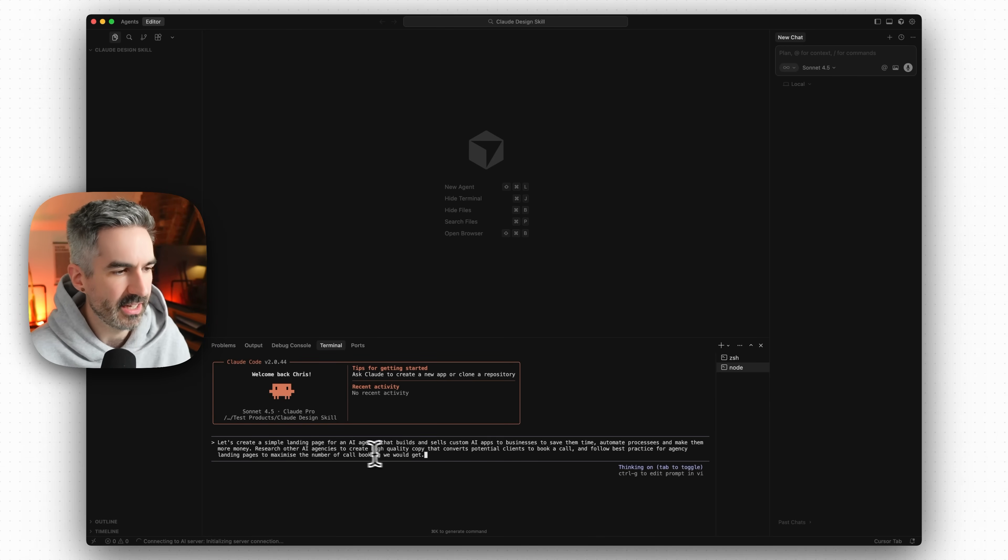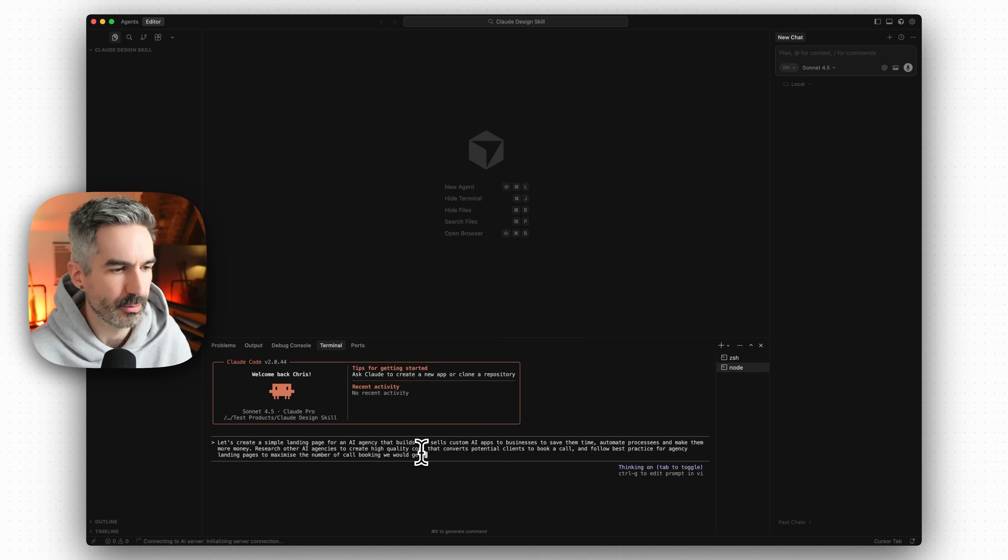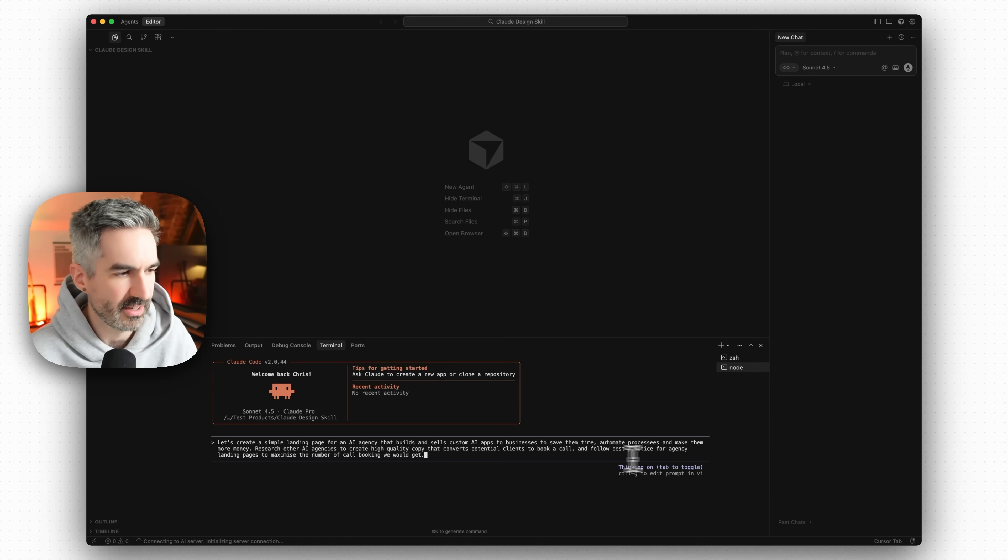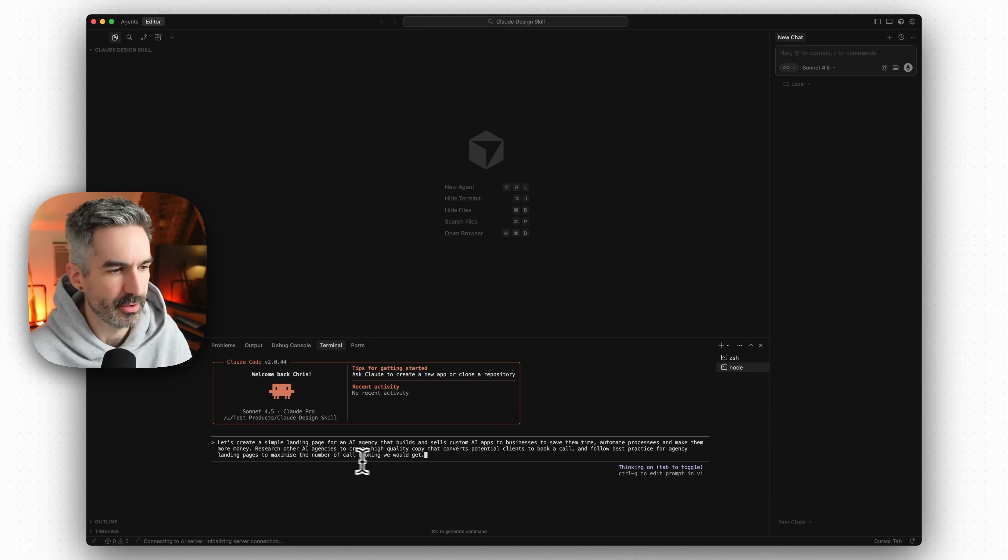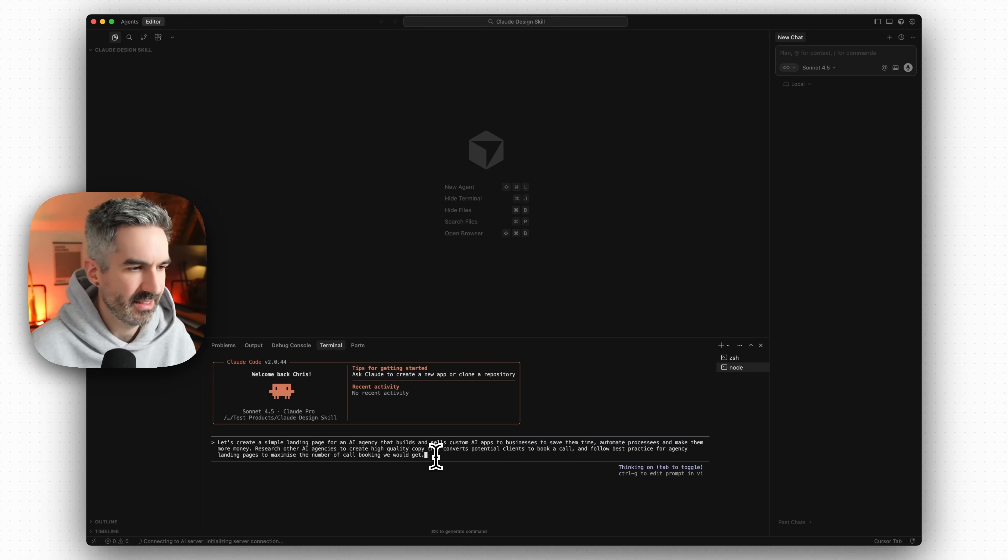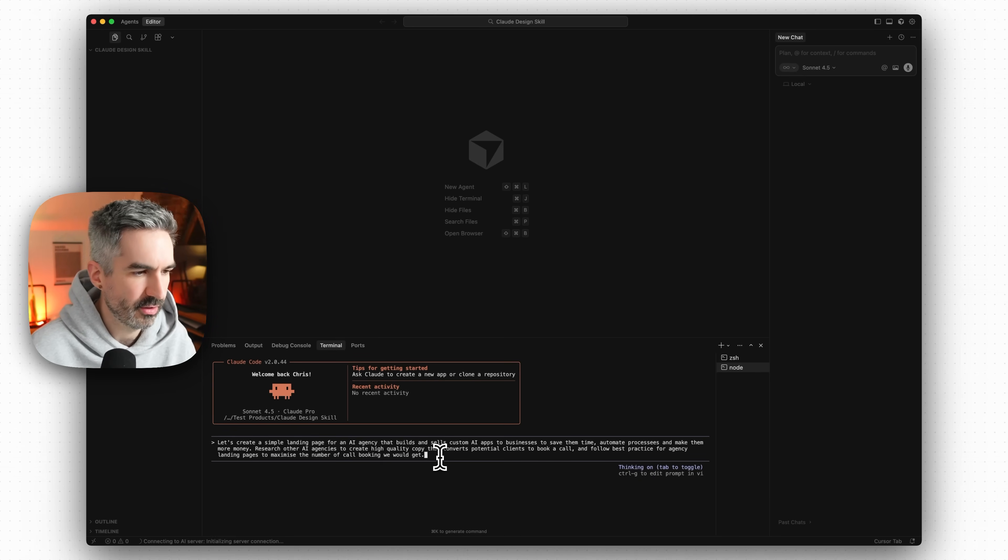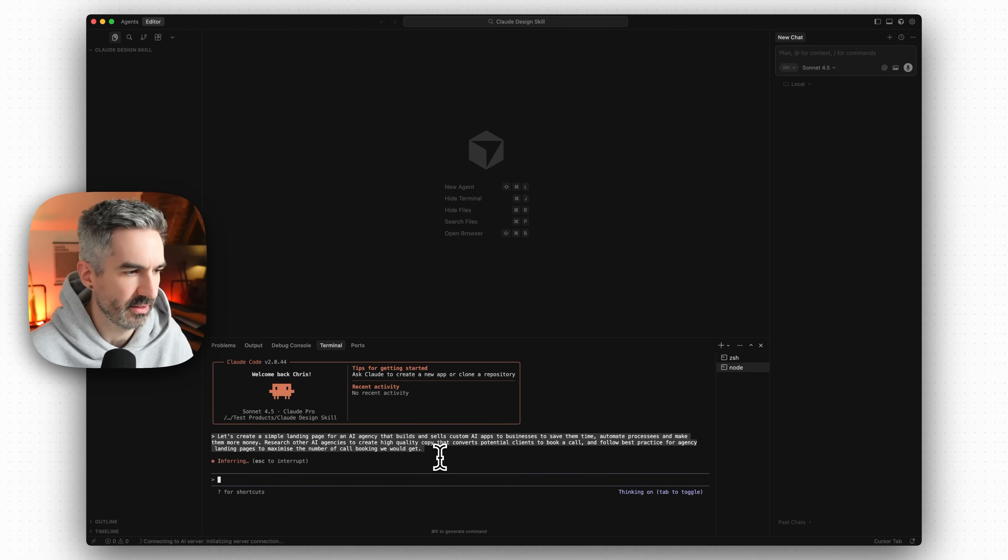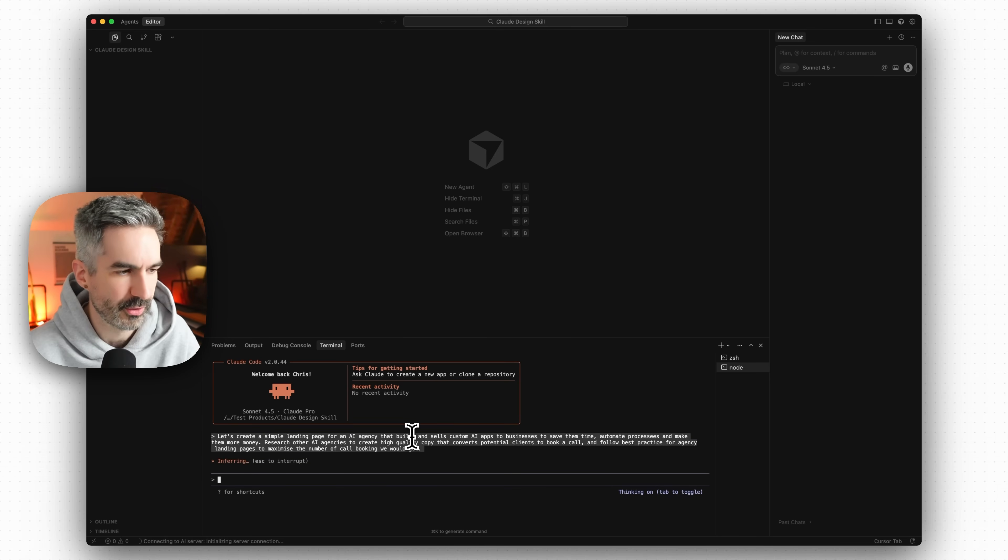Research other AI agencies to create high quality copy that converts potential clients to book a call, follows best practice for agency landing pages to maximize the number of call bookings that we would get. Let's send that prompt to Claude Code so that it can get started building this inside of this project folder.